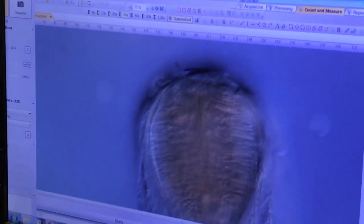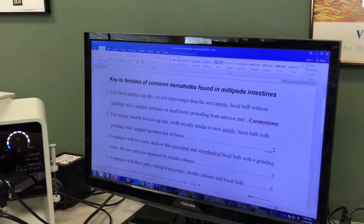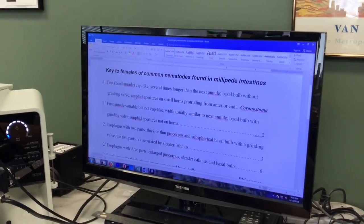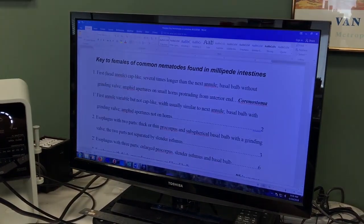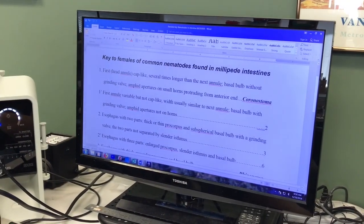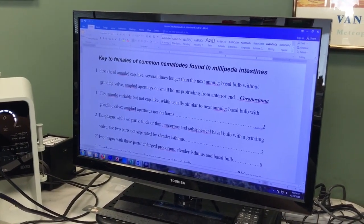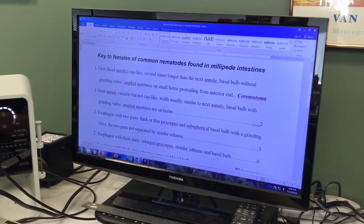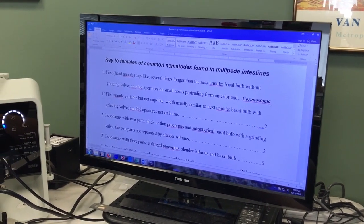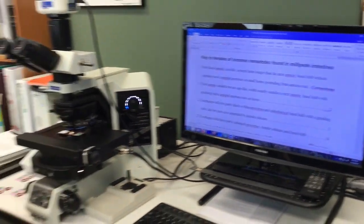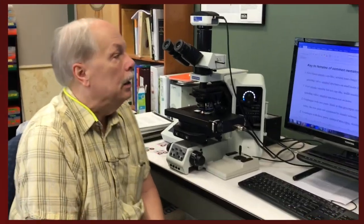So when we look at the alternatives in the key: the first annual is cap-like, much longer than the next annual; the basal bulb is without a grinding valve; and the amphid apertures — those are the sense organs — are on small horns protruding from the anterior end. So we know this is a member of the genus Coronastoma. It's nice when it comes out at the very first couplet because then we don't have to do any more. Fortunately this nematode is very distinctive and easy to recognize from those characteristics.